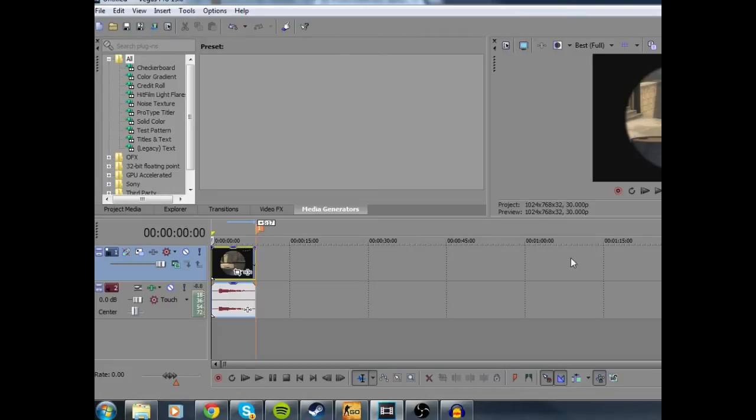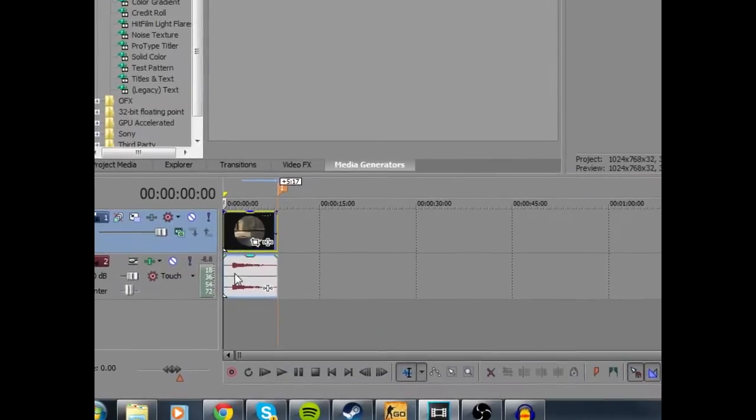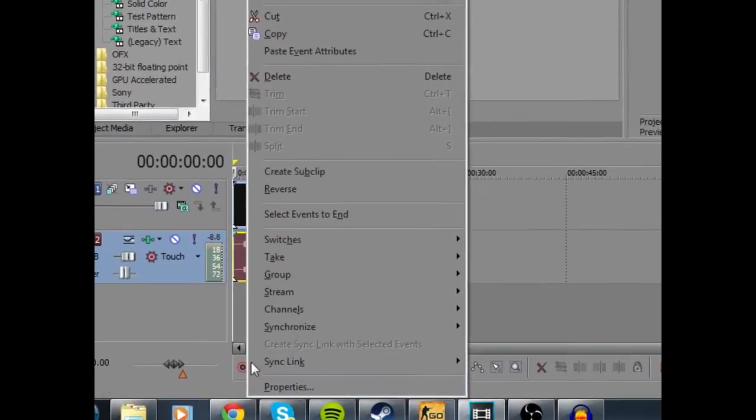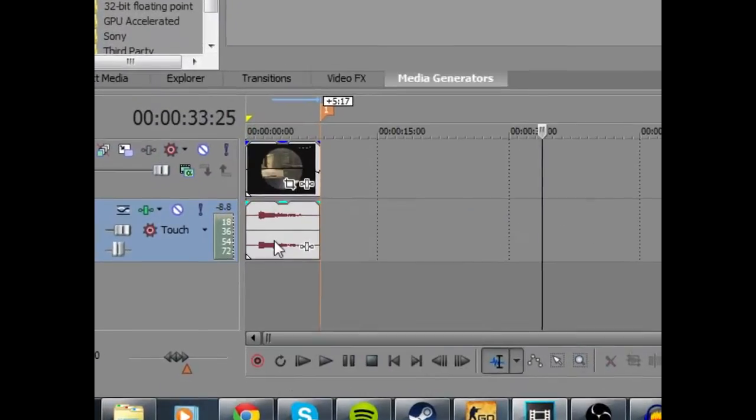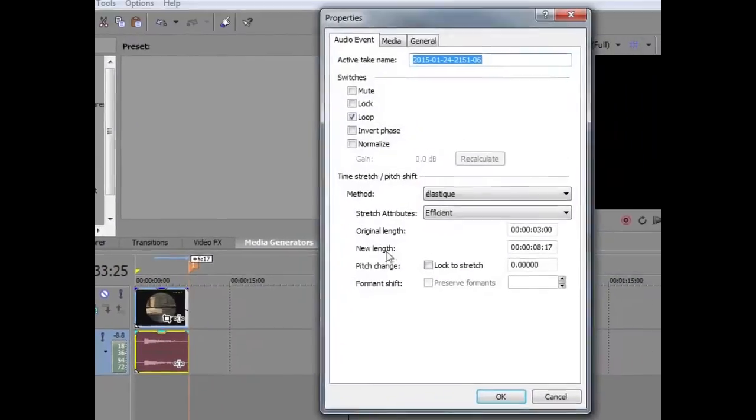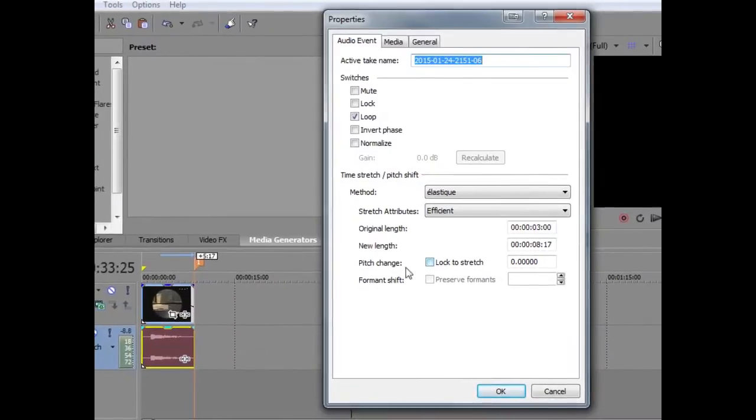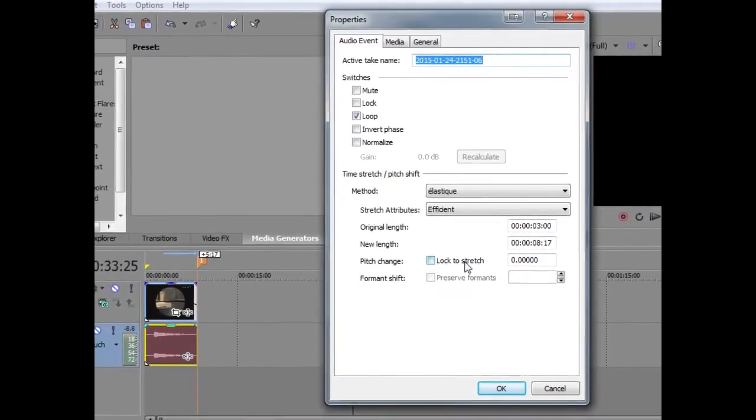It's kind of like if you slow down a video, it shows the same frames for longer. So to fix that we're going to right click the audio track, go to properties, and then here we're going to see pitch change.